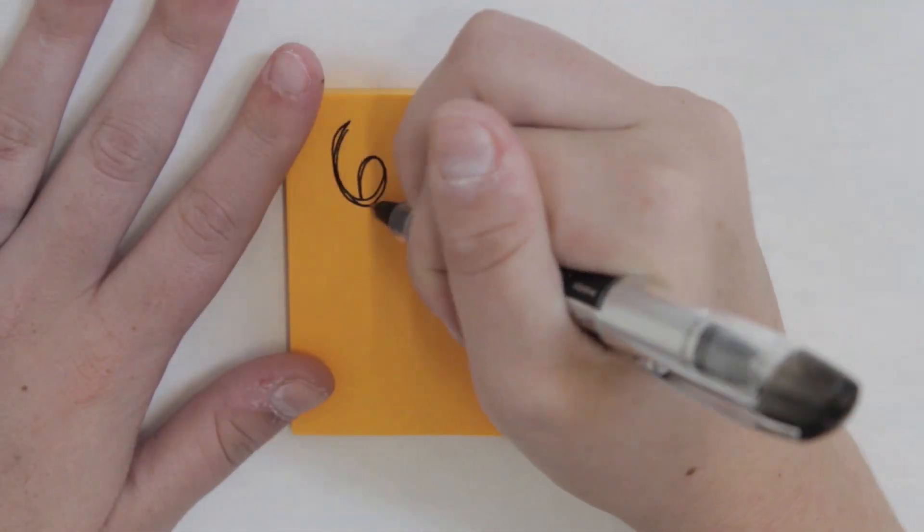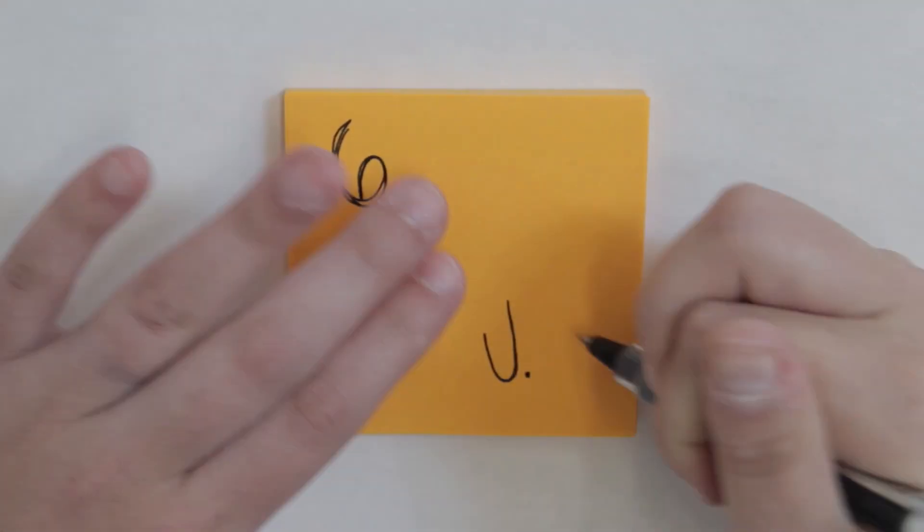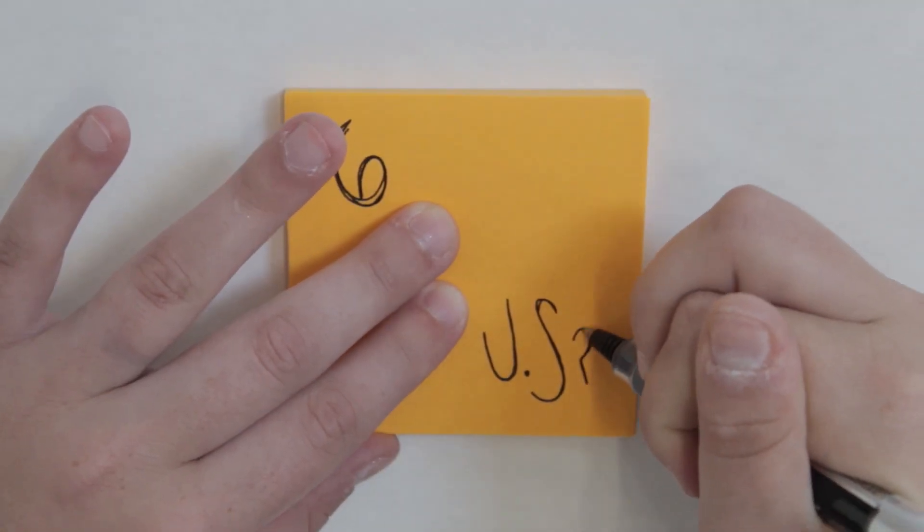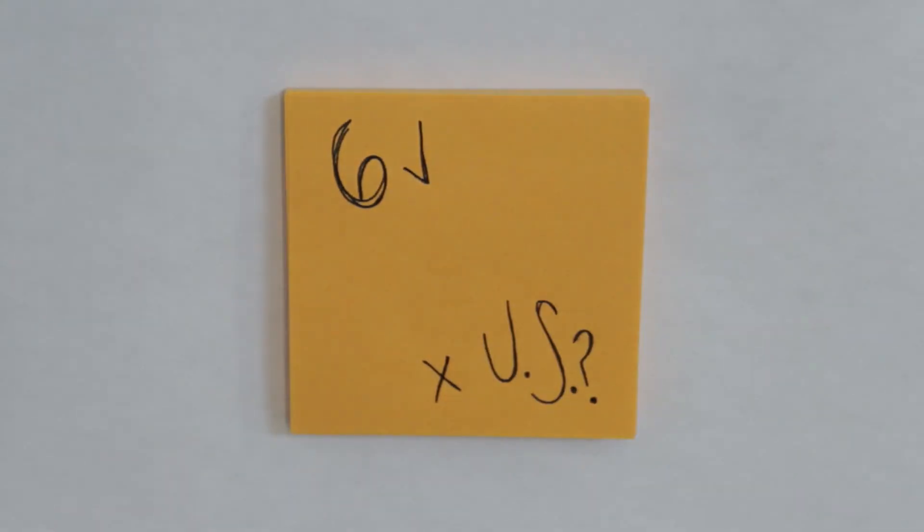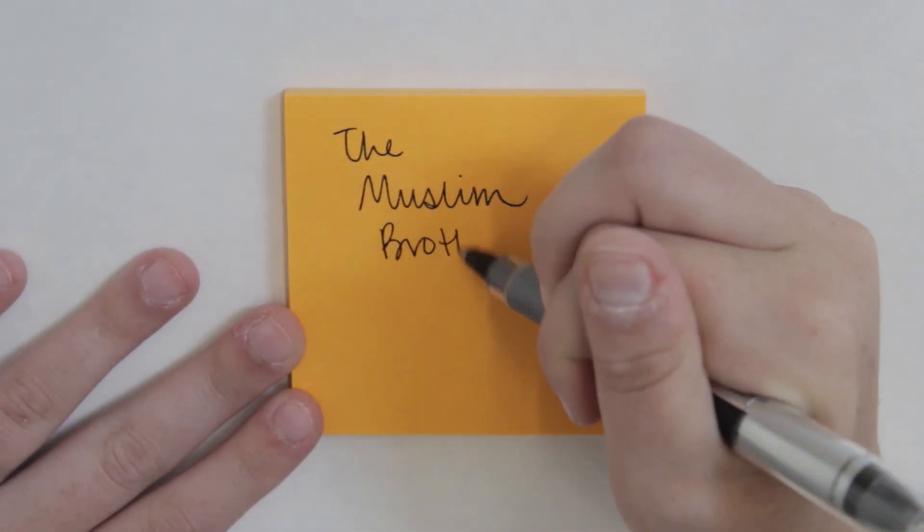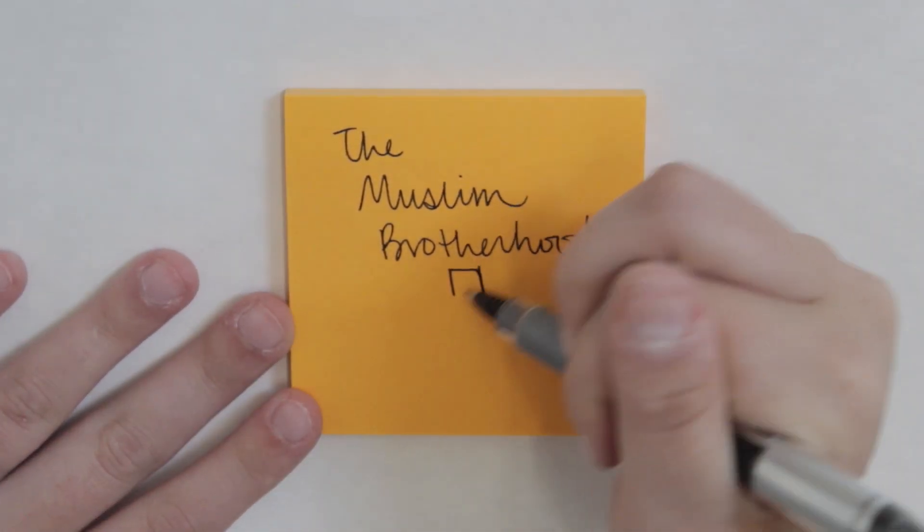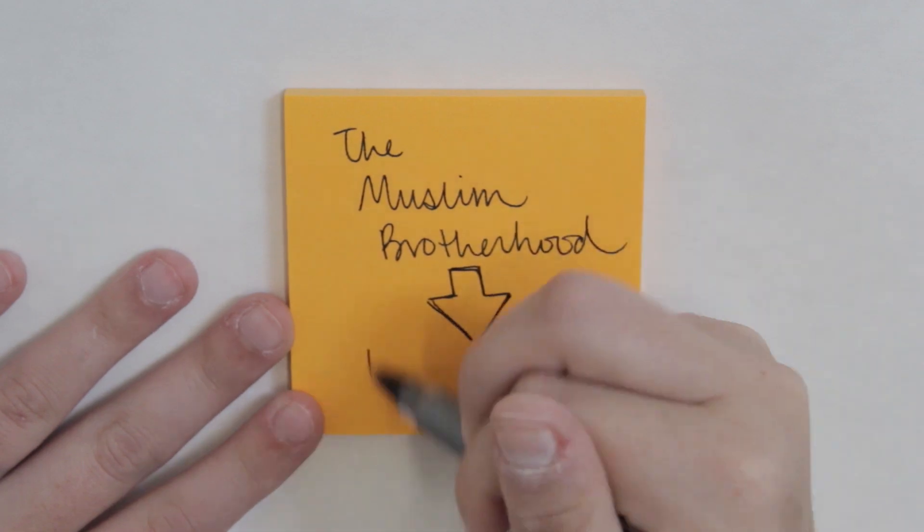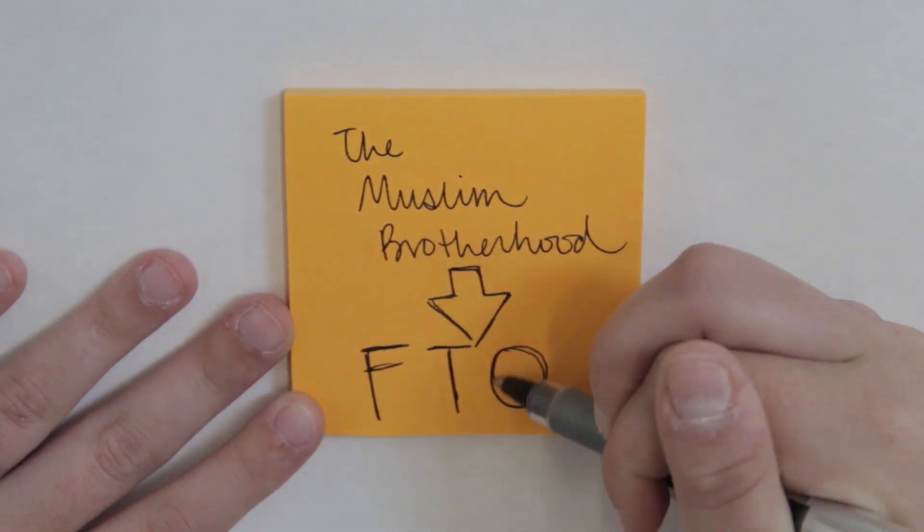Six nations have designated the Brotherhood as a terrorist organization, but the United States has yet to do so. It is time for the Brotherhood to be labeled as a foreign terrorist organization by the United States.